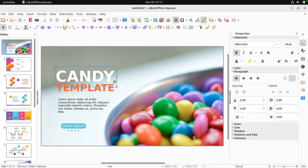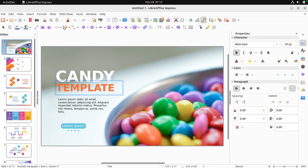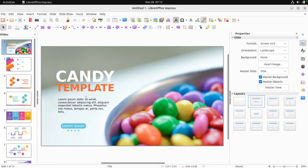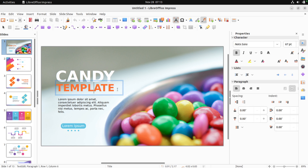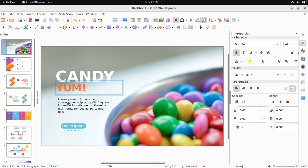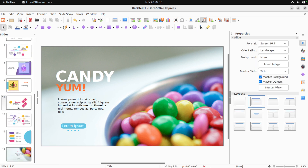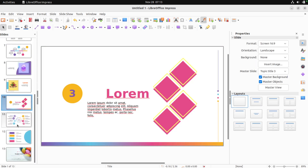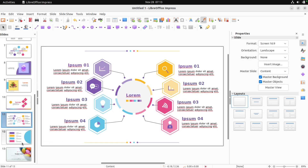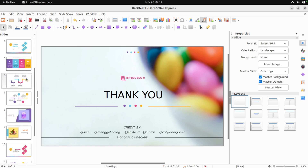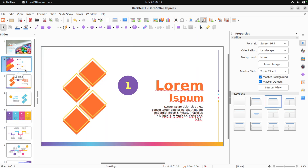LibreOffice Impress. What am I being impressed about? Okay, candy template. So this is like a PowerPoint thing — like a little PowerPoint or Keynote knockoff. Well, not knockoff, but...